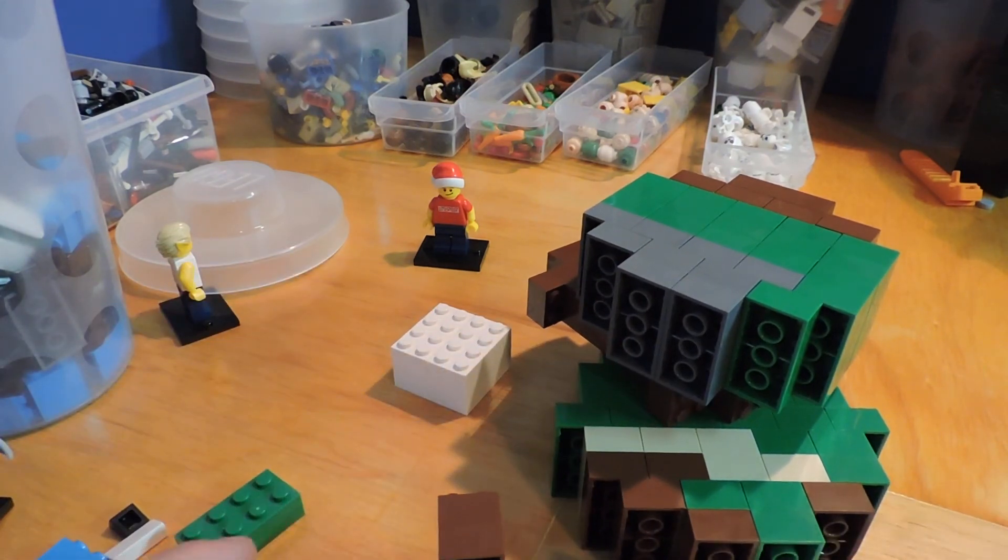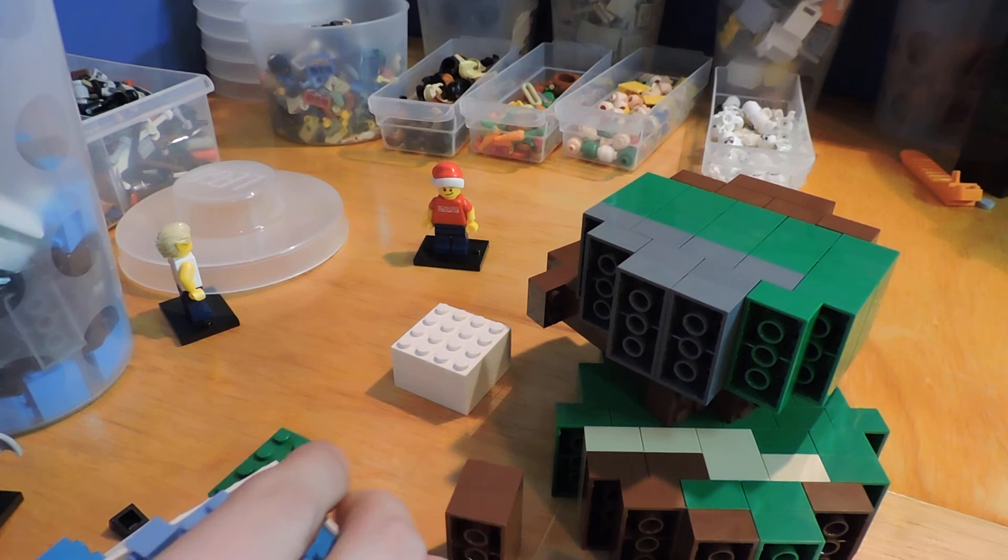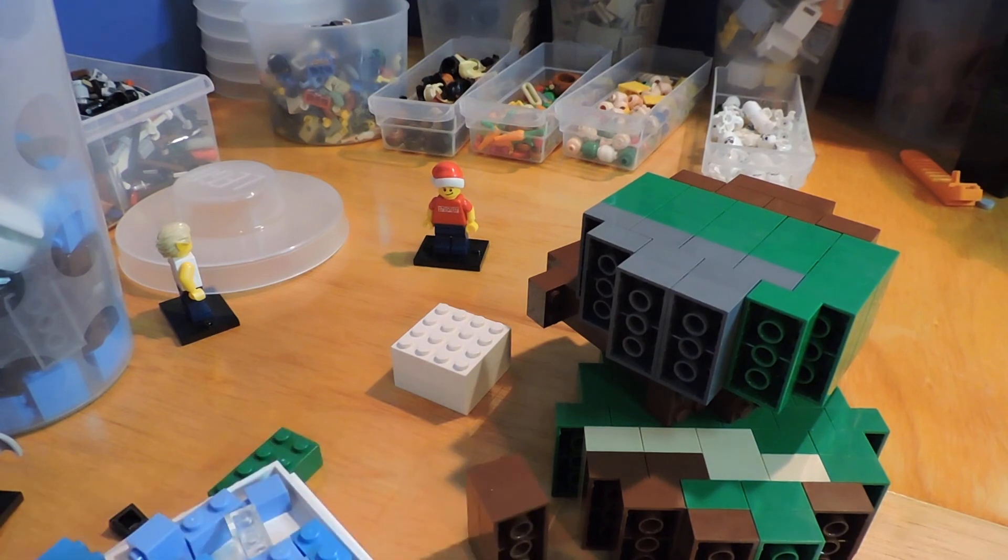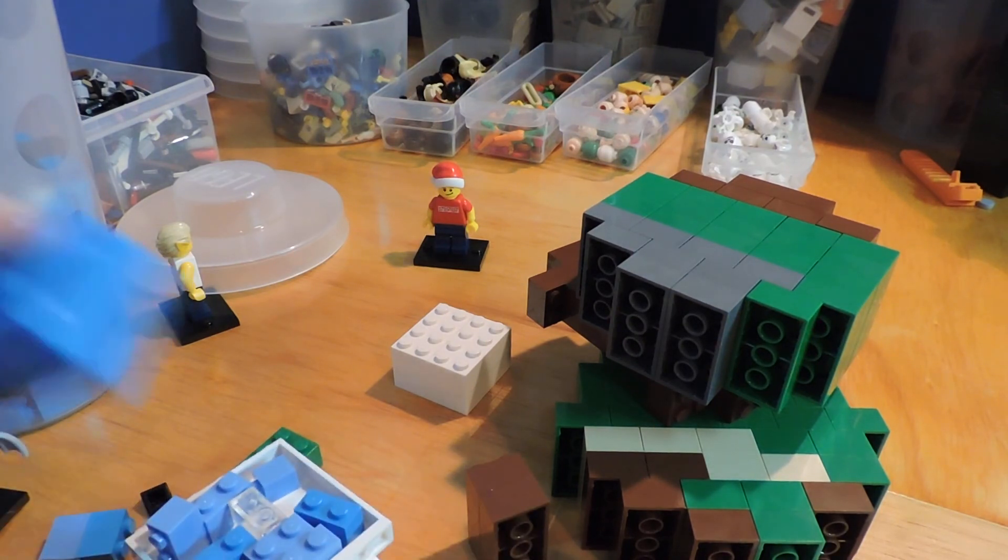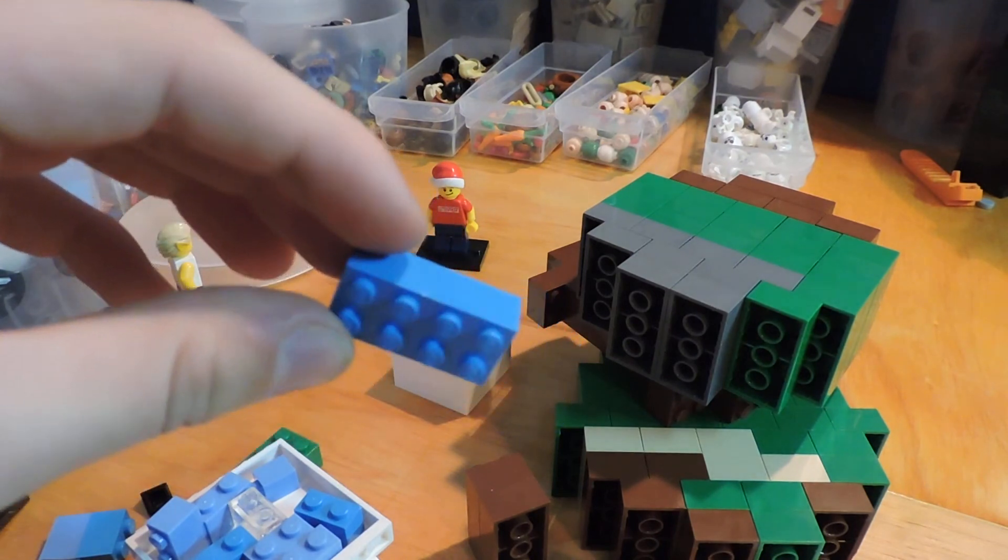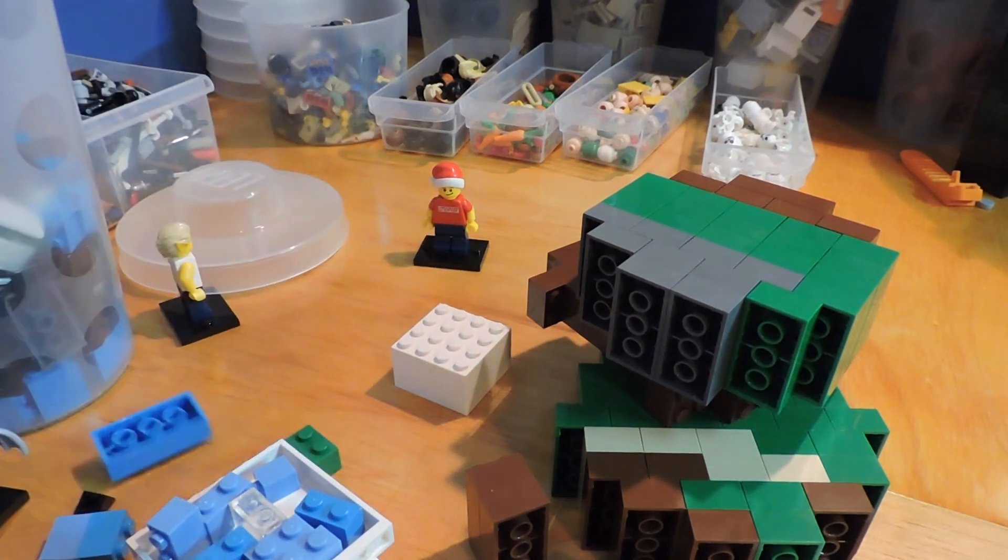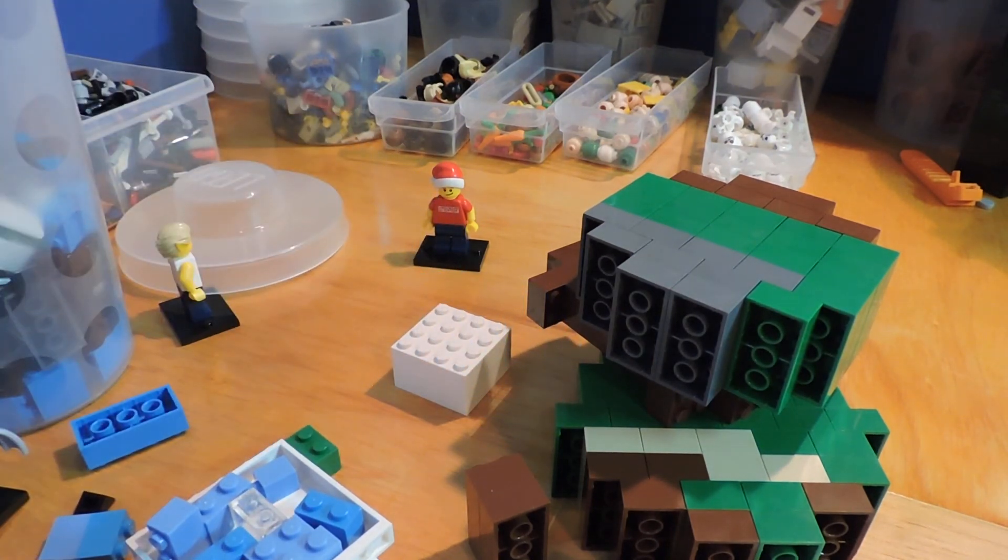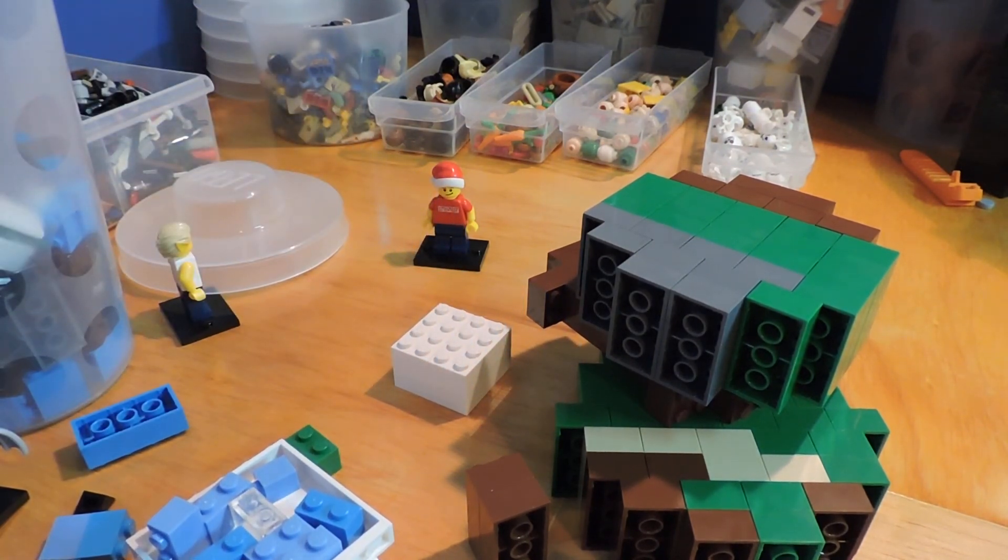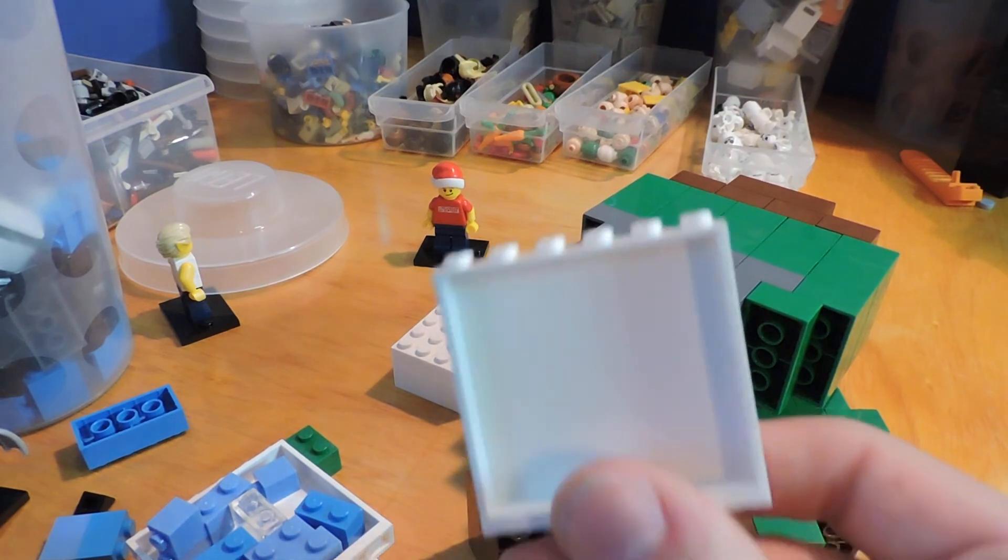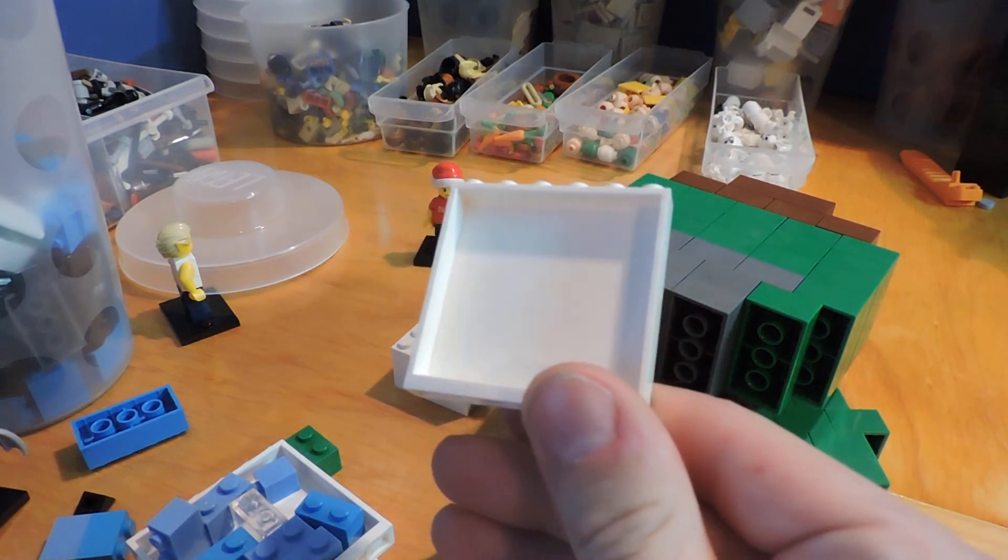And then there's also a dark azure 2x4 too. So that's really awesome. I love getting those just for filler this time really. Some more 1x4 plates. So I think I did this method twice. So I got 8 of these.